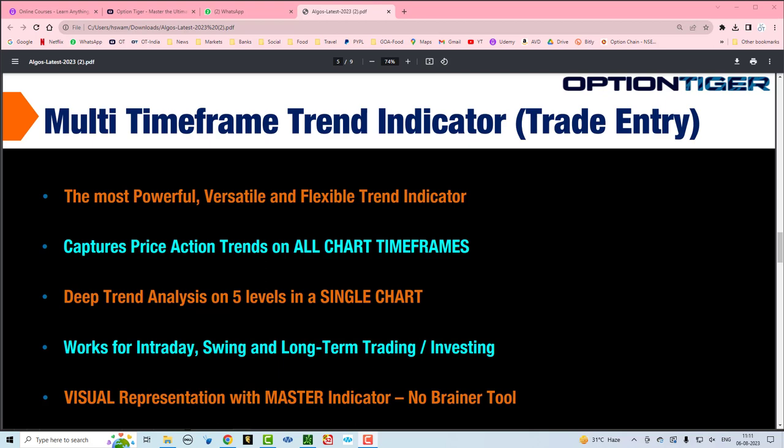This indicator captures price action trends on all chart timeframes and it does a deep trend analysis on 5 different levels on a single chart.